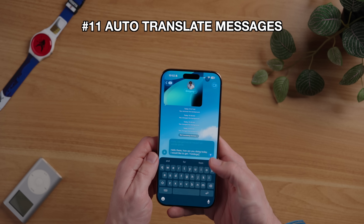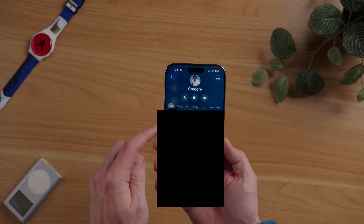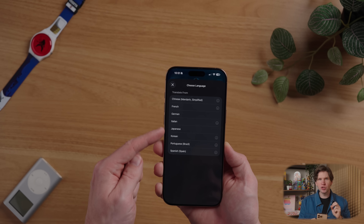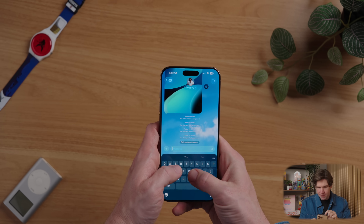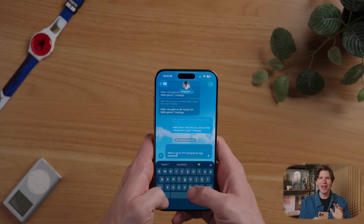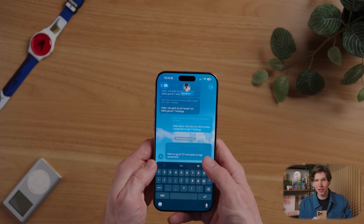You might be learning another language or know someone that speaks another language. The auto-translation in iOS 26 is really cool and makes me want to learn another language. To enable this, tap on the chat name, then in the info section, scroll down until you find automatically translate, then tap it and turn it on. You can choose from a few languages, and once you do, just go back to your iMessage chat, start typing your message, and you will see it automatically translate into the language you selected.